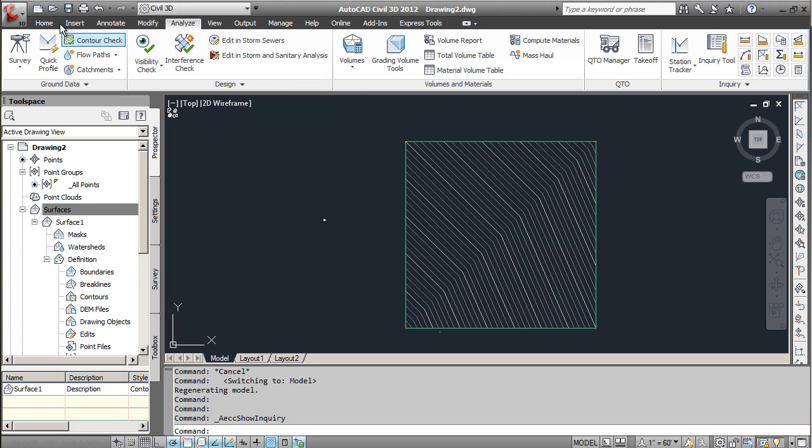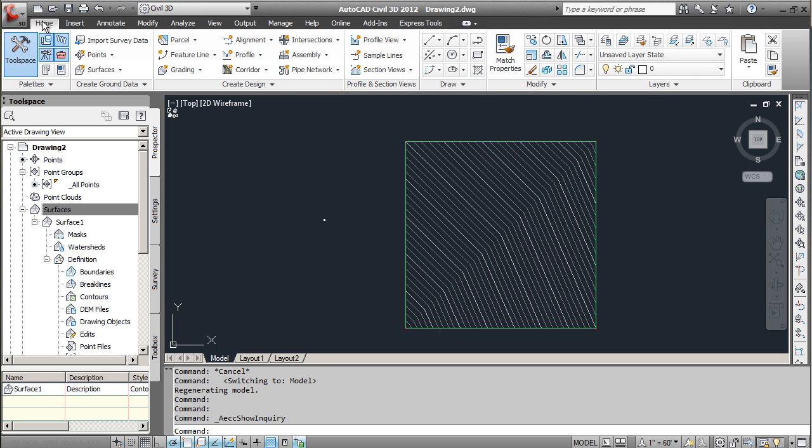In this tutorial I'll show you a little bit about using the Inquiry Tool. This Inquiry Tool can be used to find distances, slopes, and different specifications about a specific point or distance between two points.